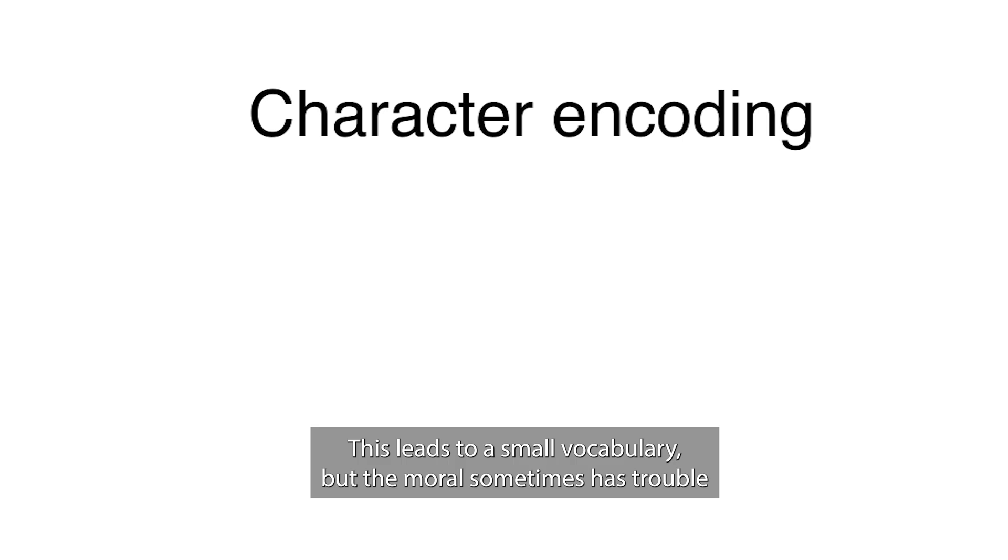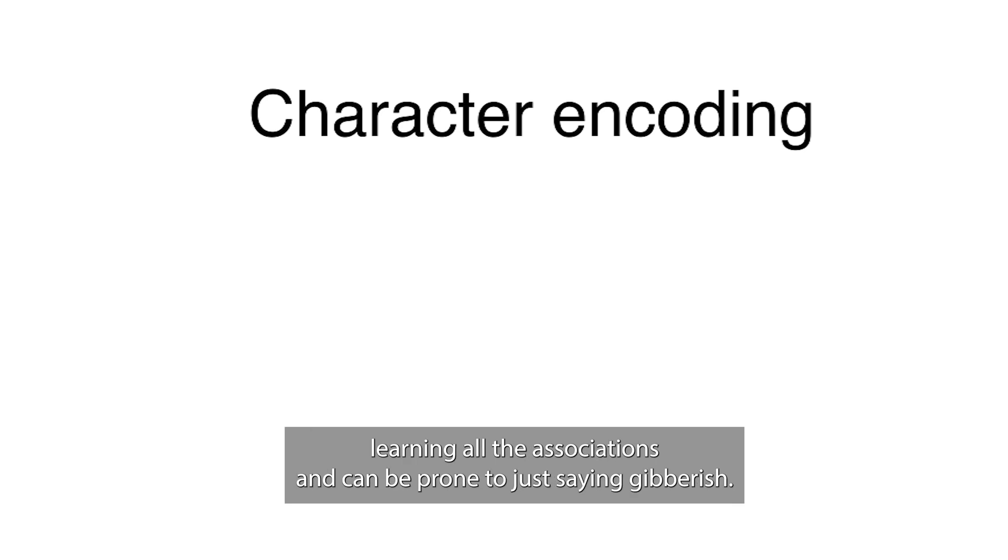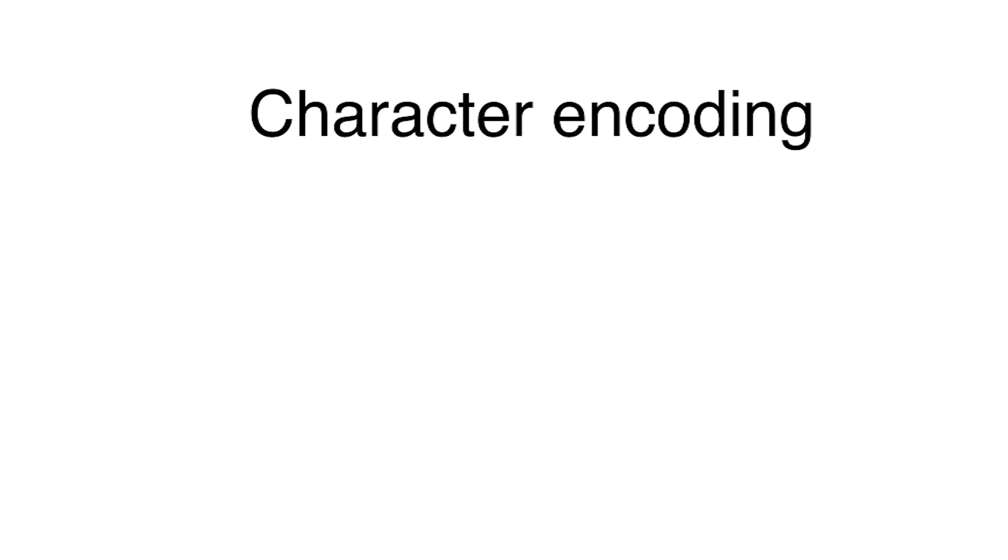This leads to a small vocabulary but the model sometimes has trouble learning all the associations and can be prone to just saying gibberish.